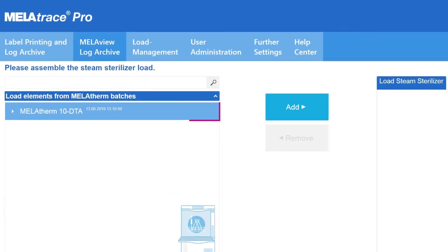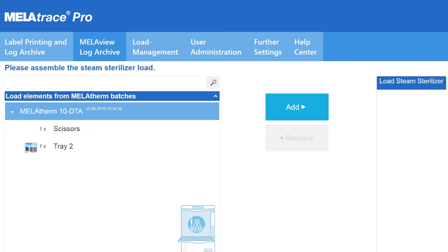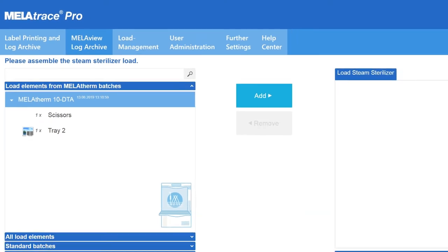Mieleferm batches already approved will be displayed. Click on the small triangle to open the load configuration. In this example, tray 2 should be placed in a sterilization container.